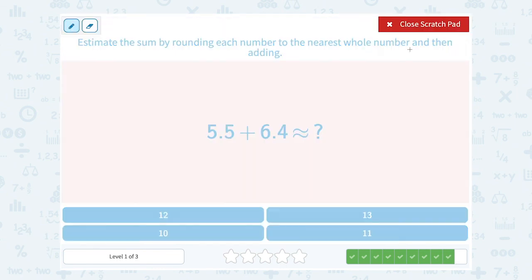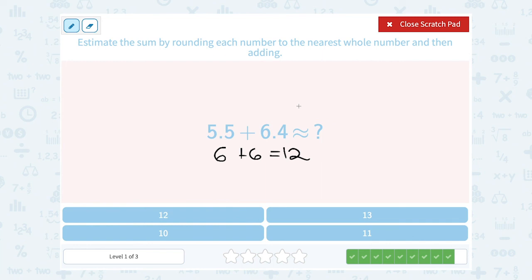5.5 rounds up to 6. 6.4 rounds down to 6. 6 plus 6 gives us 12. So 5.5 plus 6.4 is approximately equal to 12.